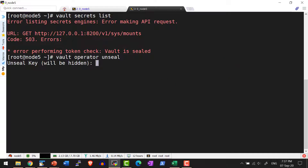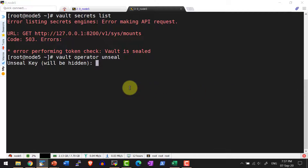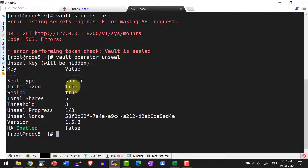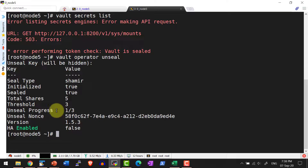Let me use `vault operator unseal` to unseal this vault. It will ask for the unseal key — I can provide the key along with the command itself or copy-paste the key. I'm going to select one of the keys; it will not get displayed on screen. It will show the seal type used, whether it is initialized, and whether the vault is in the sealed state. Yes, it's still in the sealed state. The total number of shares available is 5, threshold is 3, and unseal progress shows I have provided one unseal key.